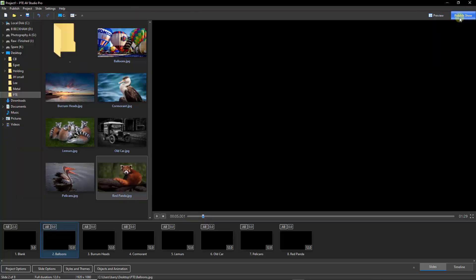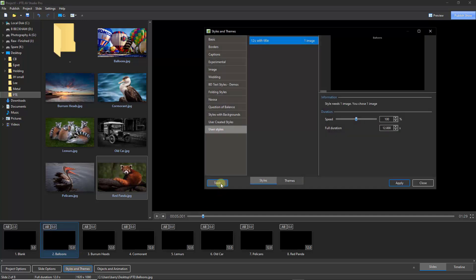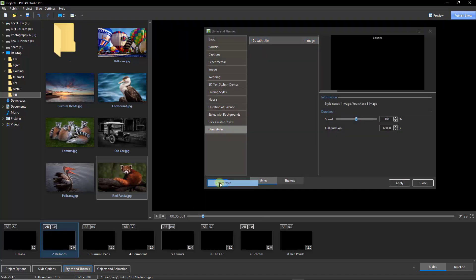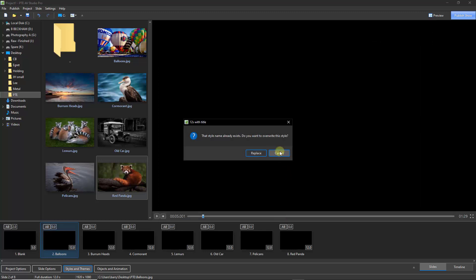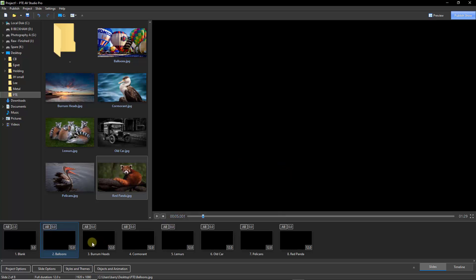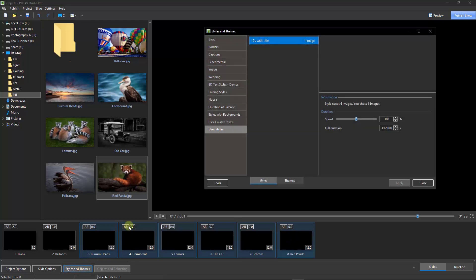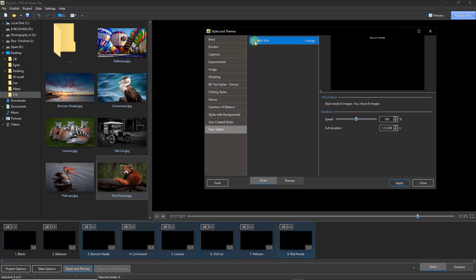So we can overwrite that slide style we've just made because we've adjusted it, or if we wanted to we could give it another name so we've got a derivative. I'll go back to my styles and themes. Tools, create a style. I'm going to overwrite it on this particular occasion — let's create and replace. I'm going to do what I did before now — just select the others, go back to my styles and themes and apply the changes.